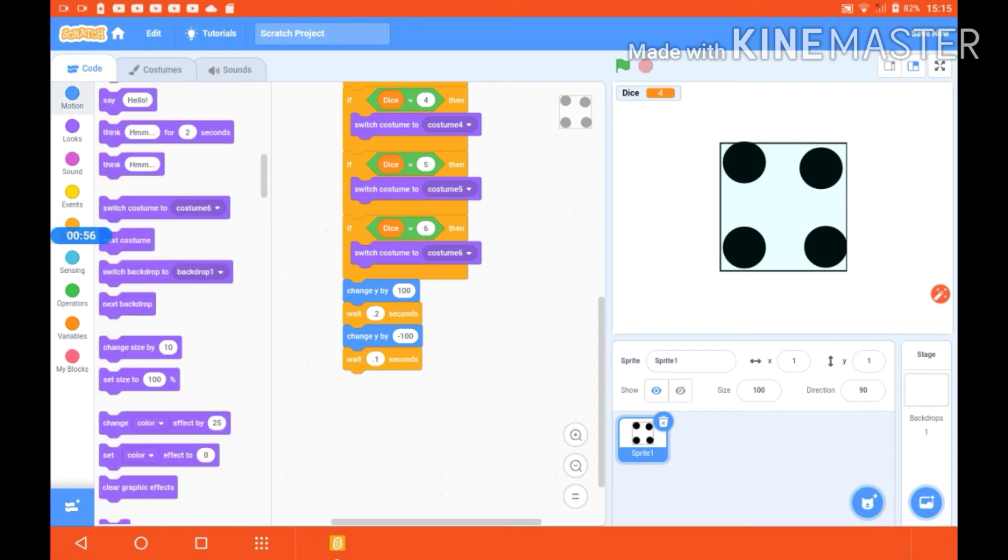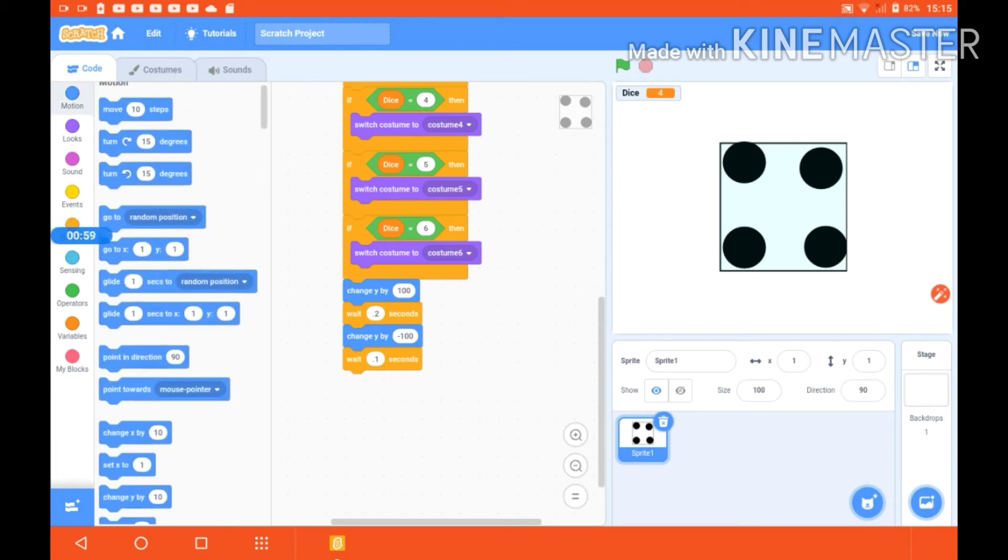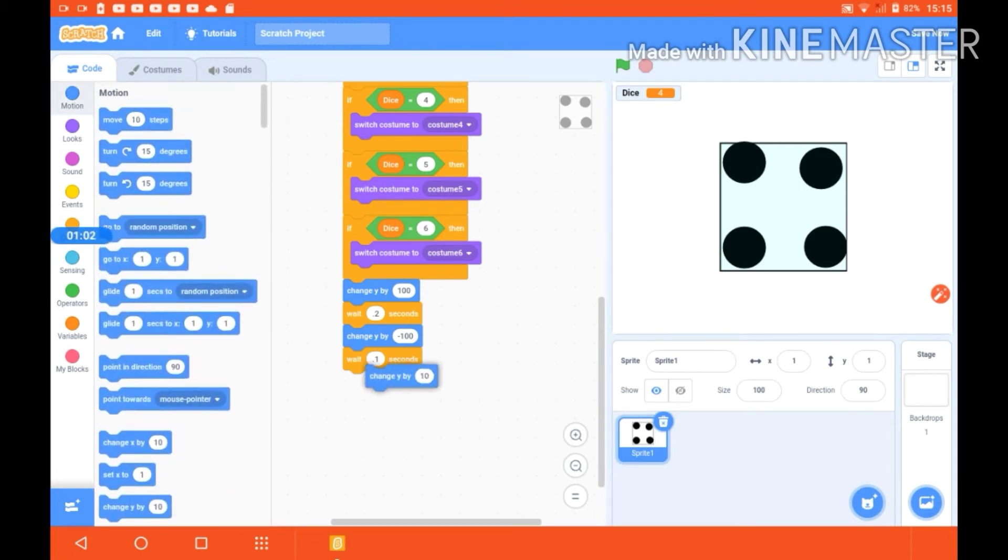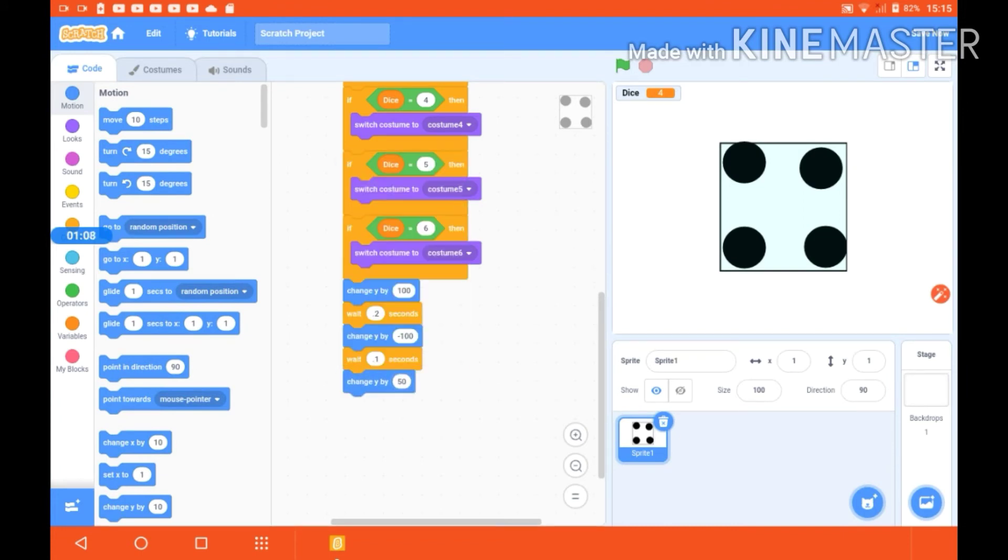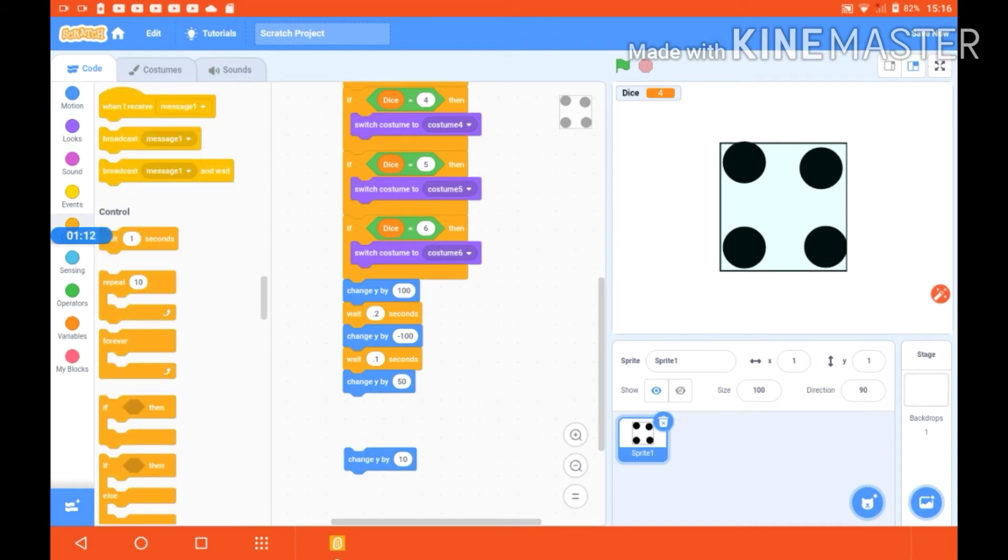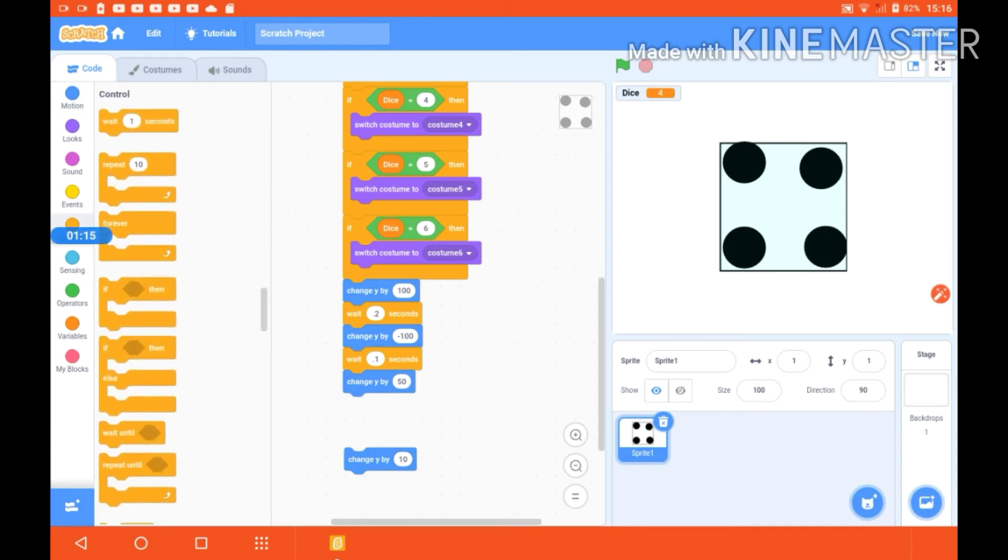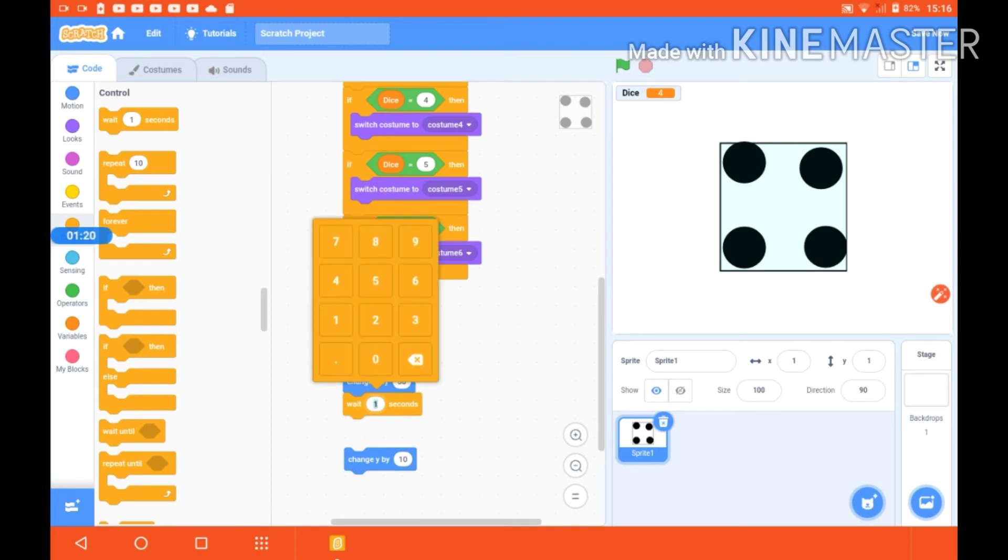We are going to give wait 0.1 seconds, change y by maybe 50, and now we are going to give one more wait. Let's give the wait of 0.2 seconds.